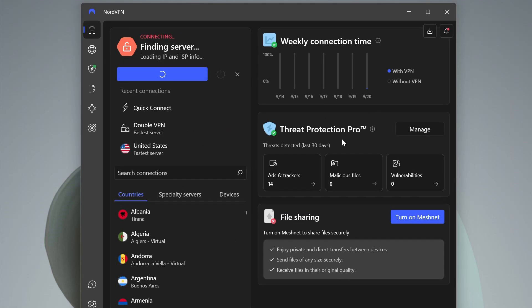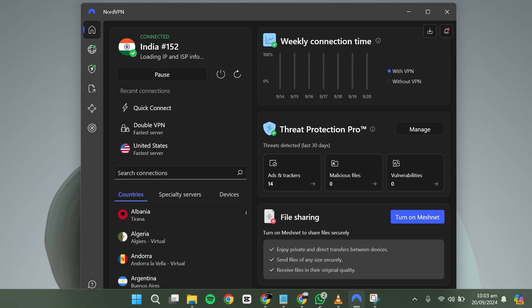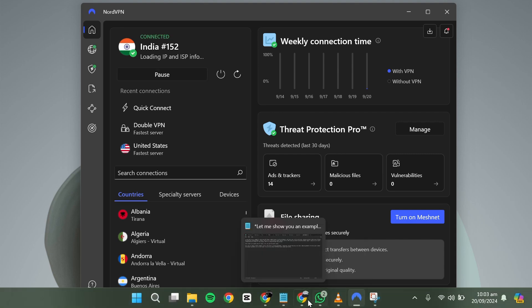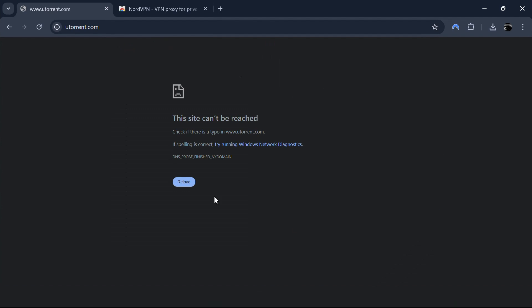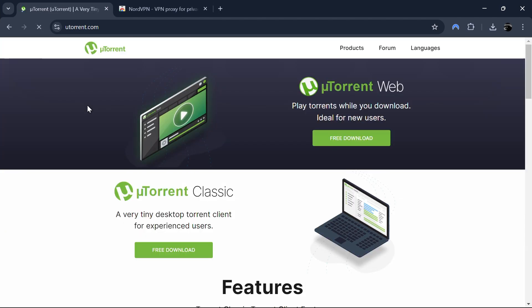Here, I've already installed NordVPN, so I will select the Quick Connect option to quickly set up a location. Now refresh the page again. As you can see, the website that was blocked a few seconds ago is now fully accessible.